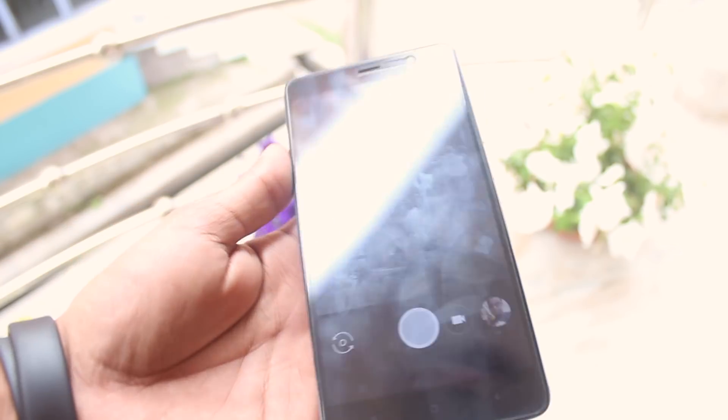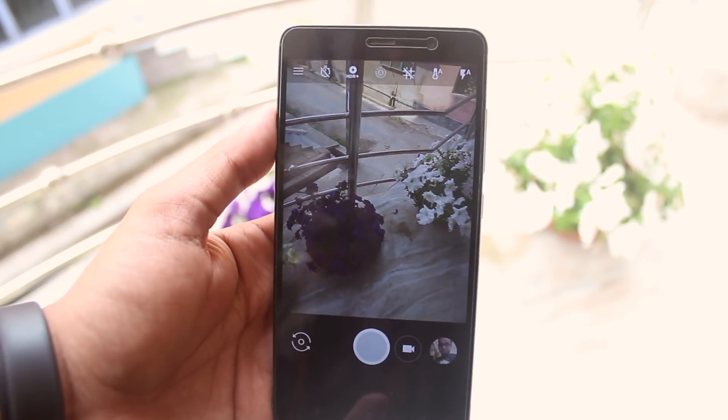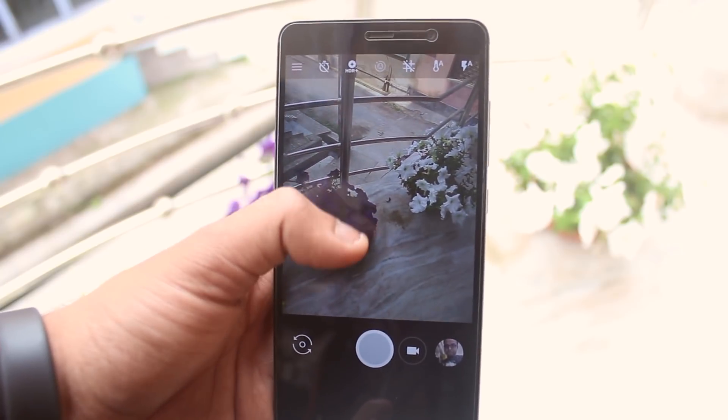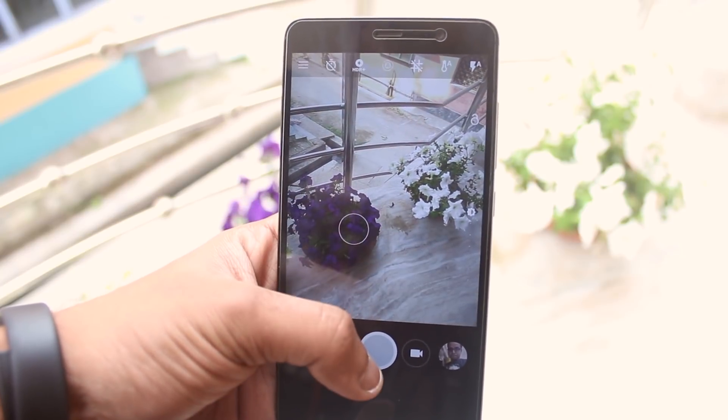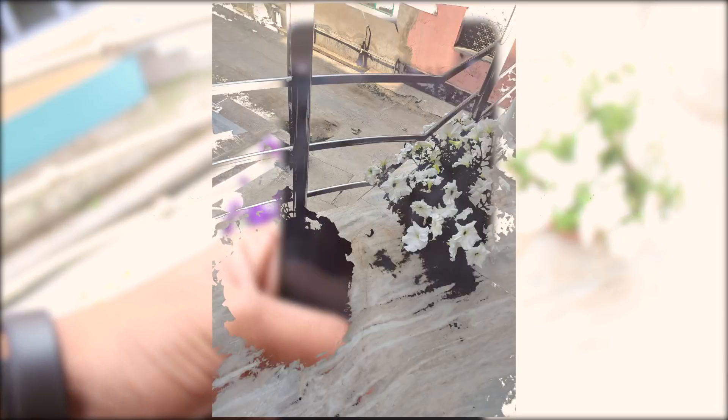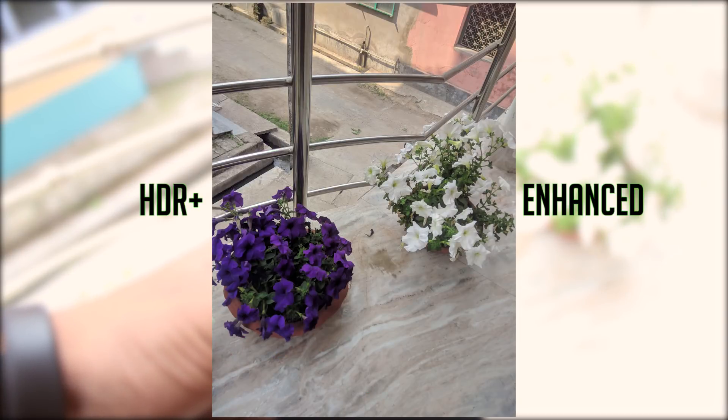Now let me take a quick picture again with GC Mod 5 with HDR Plus Enhanced mode. Here is the picture. Looks great to me.